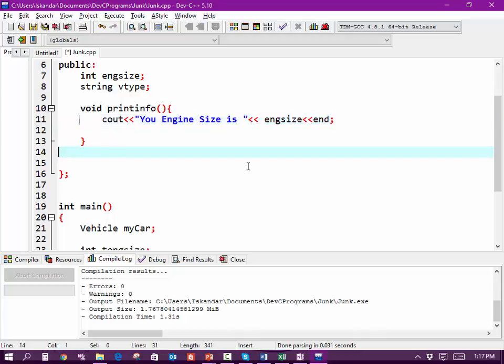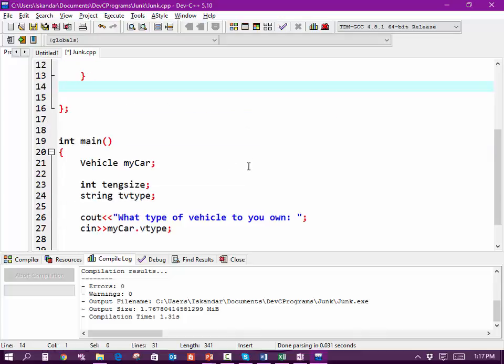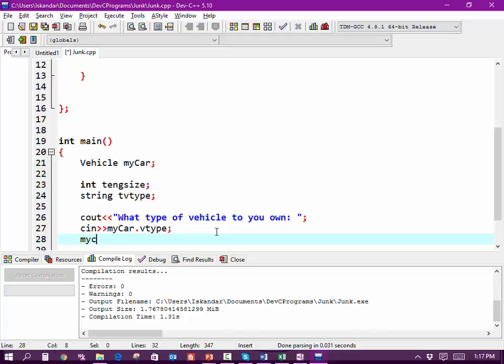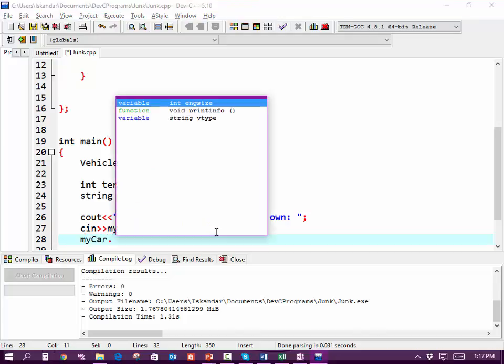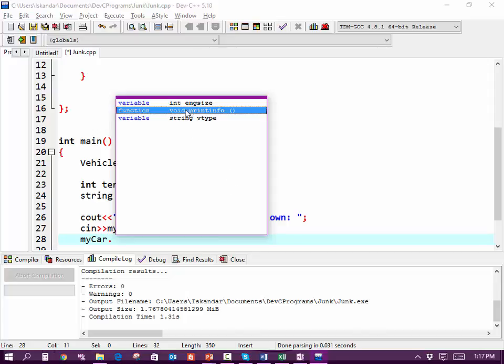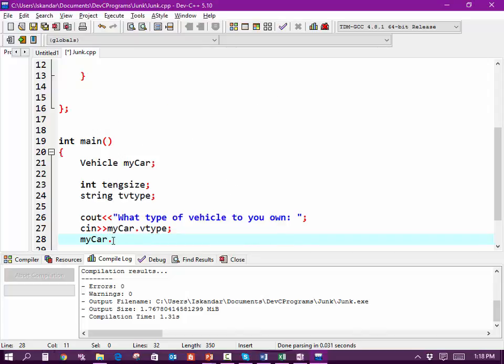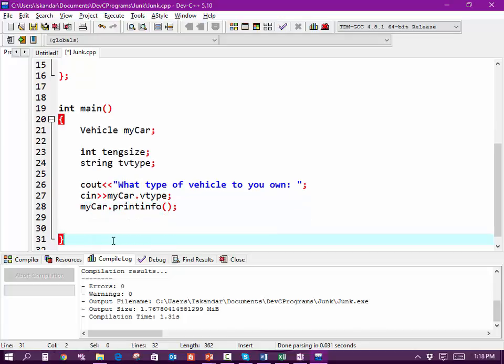Then we're going to do myCar.printInfo. Okay, let's see what happens when I try running this. Probably won't work. Let's just try this.